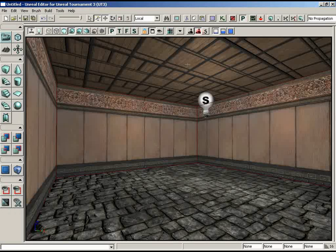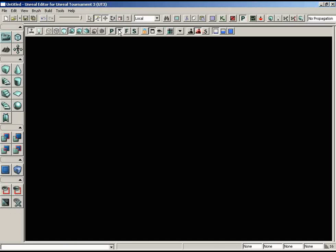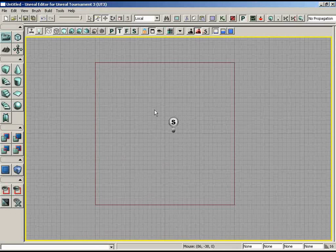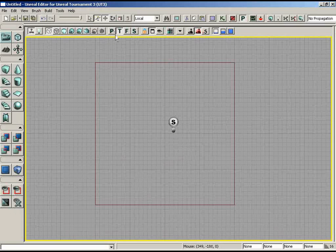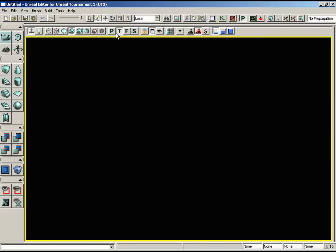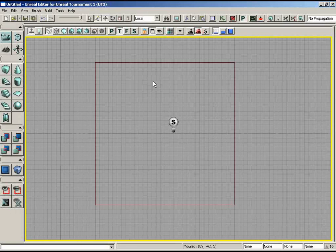You have P, T, F, and S buttons in the viewport toolbar for Perspective, Top, Front, and Side views. If I click Top, everything goes dark because we're still in Lit mode — switch it to Brush Wireframe to get the same type of viewport we had before. I like having one big viewport when I'm limited on screen space, so as we proceed through these videos you'll see me switching back and forth between Top, Side, Perspective, and different modes.